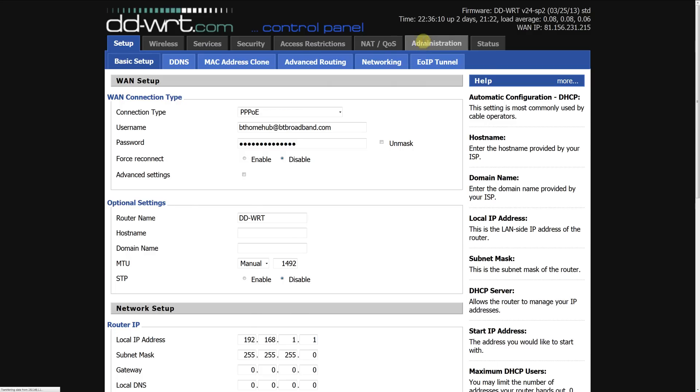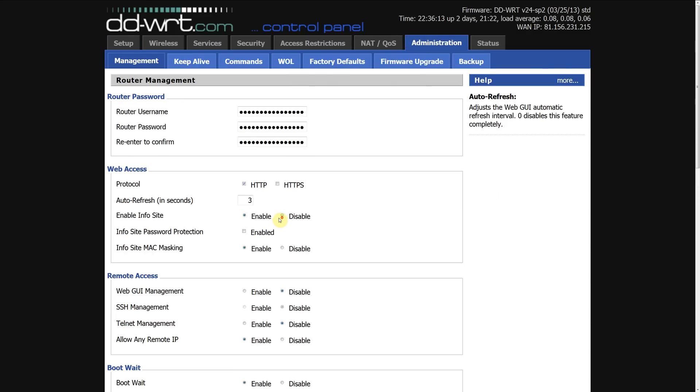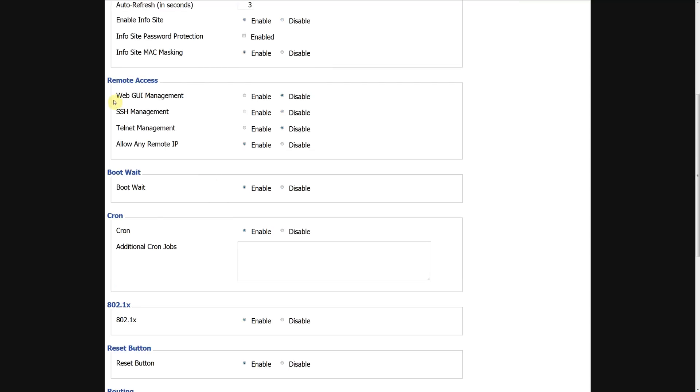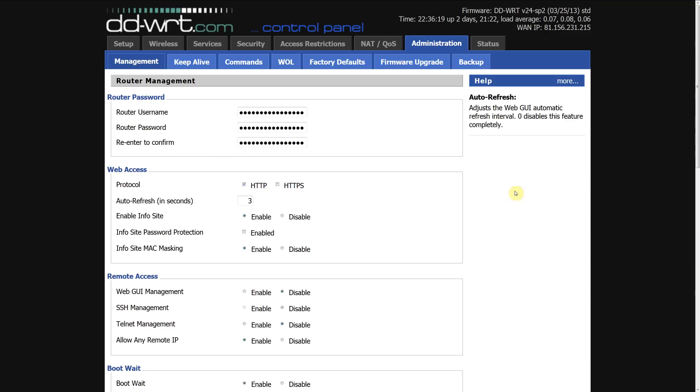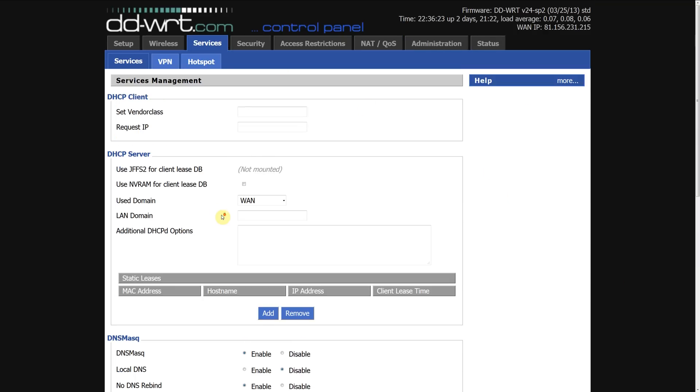If I go to administration, scroll down and as you can see I can't enable it, it's greyed out. The reason being is because you need to go to services first.